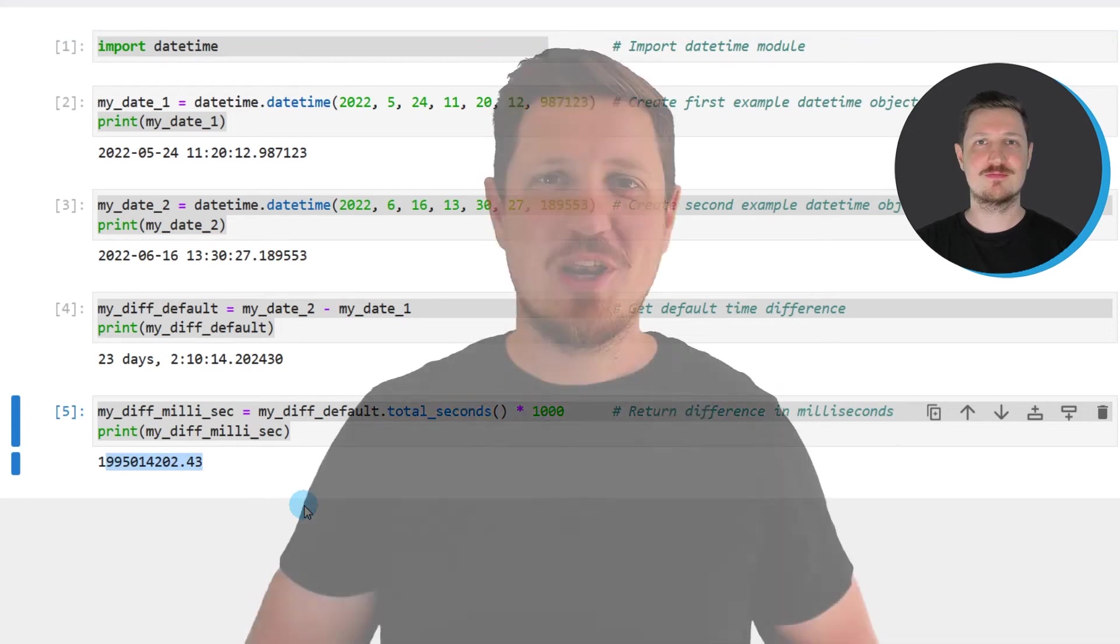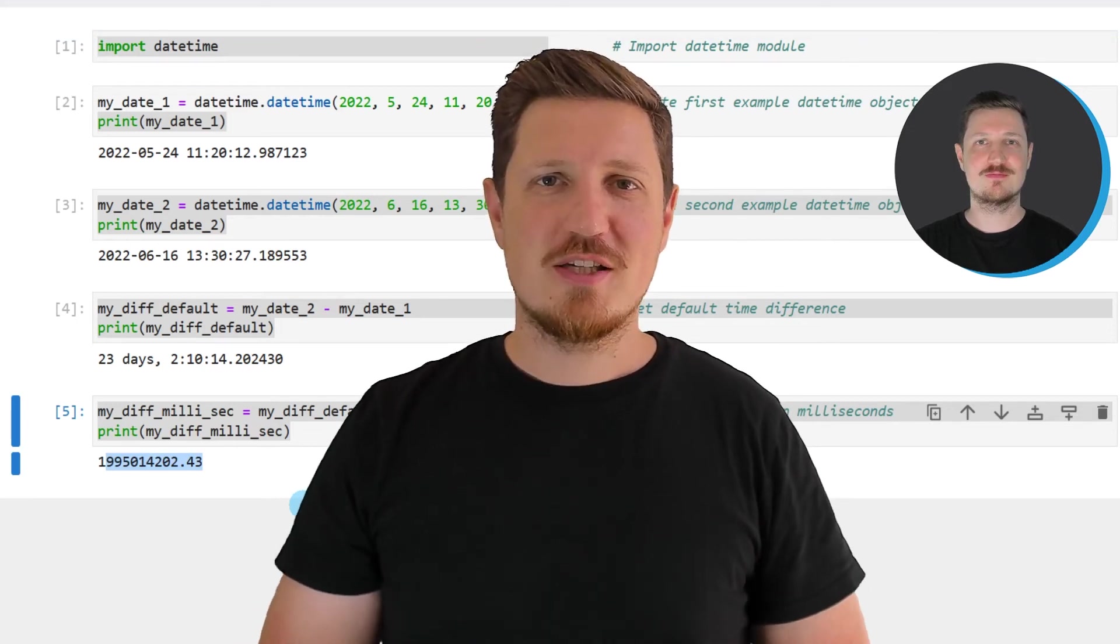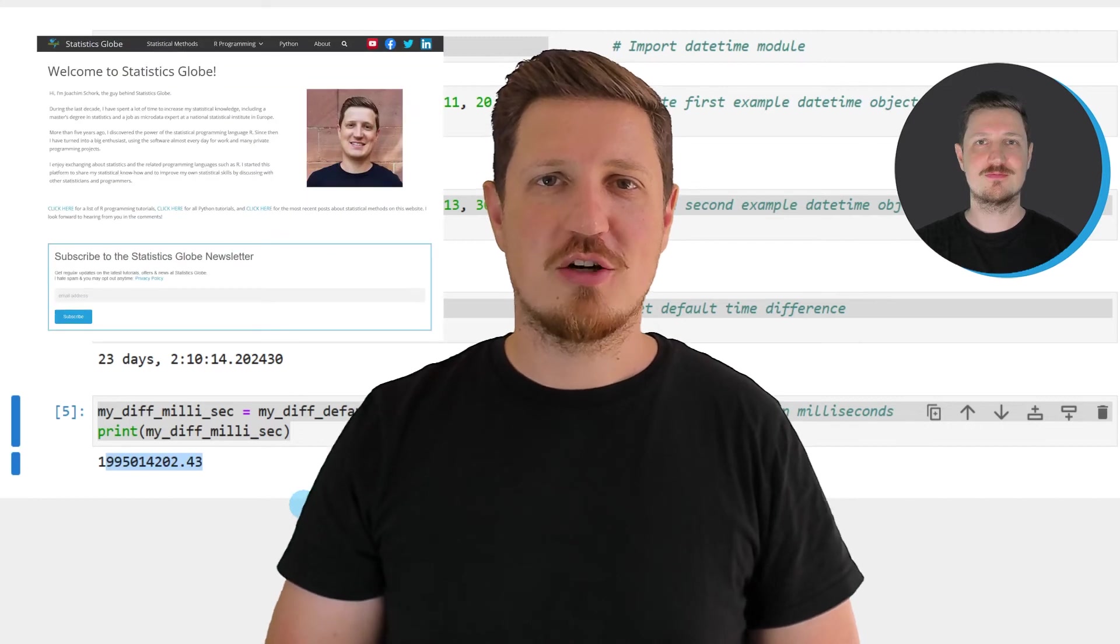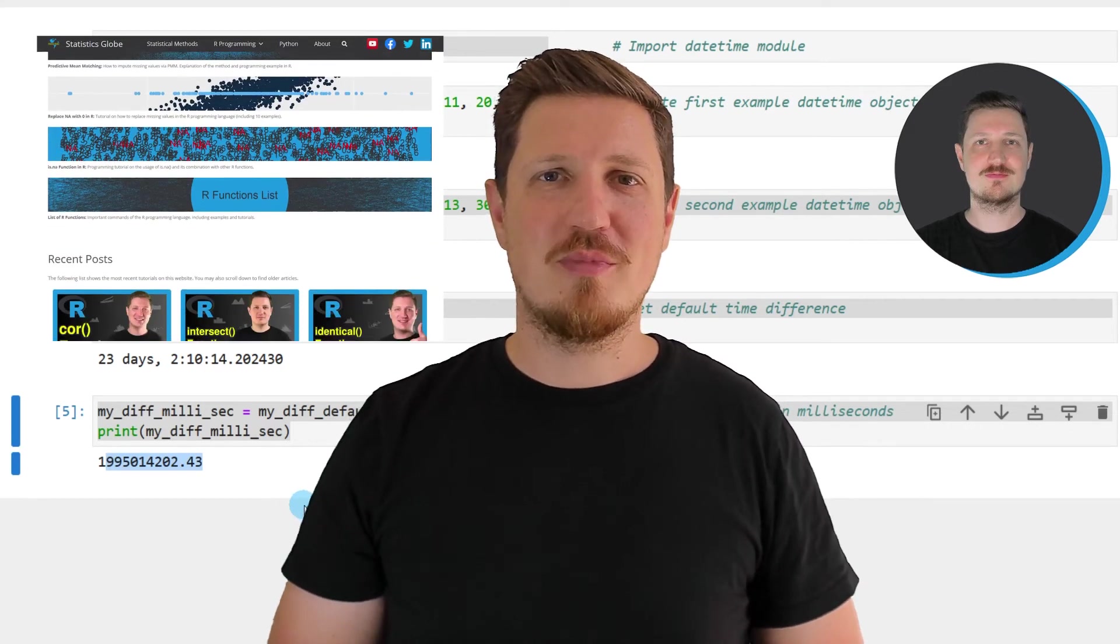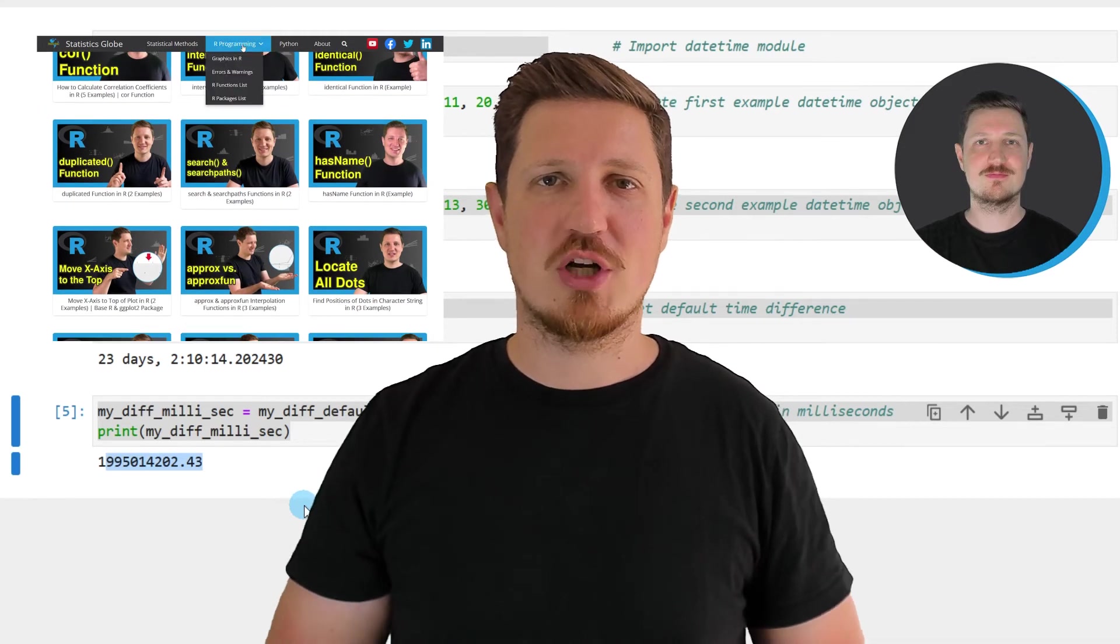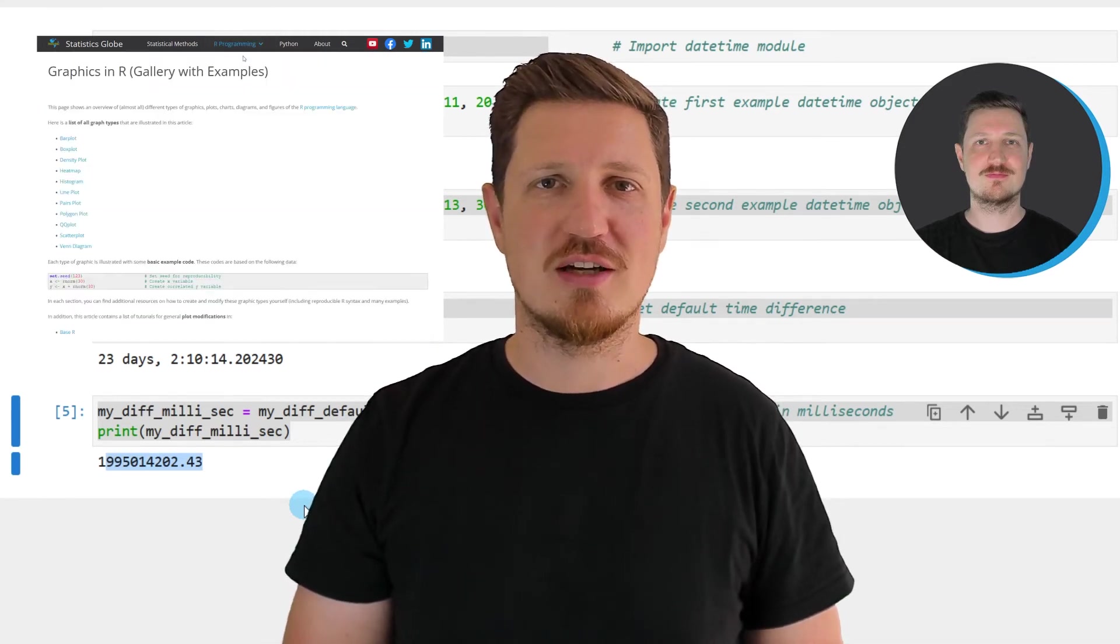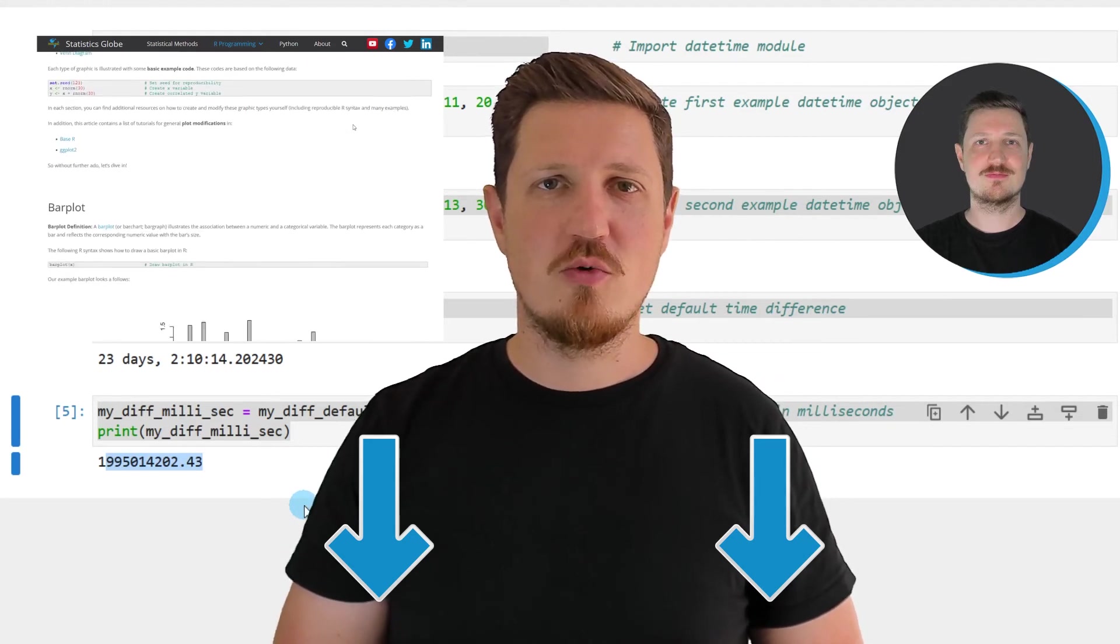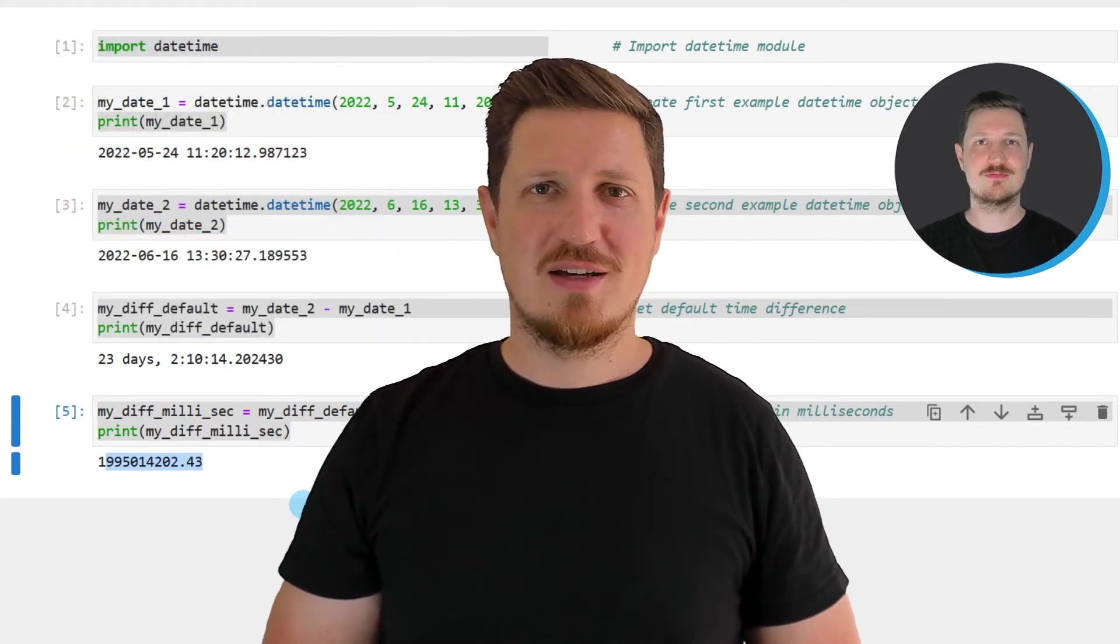That's all I wanted to explain in this video. In case you want to learn more on this topic you may check out my homepage statisticsglobe.com, because on my homepage I have recently published a tutorial in which I'm explaining the content of this video in some more detail. I will put a link to this tutorial in the description of the video.